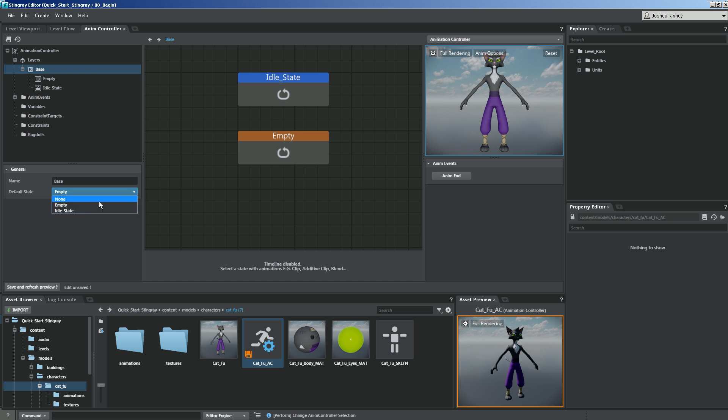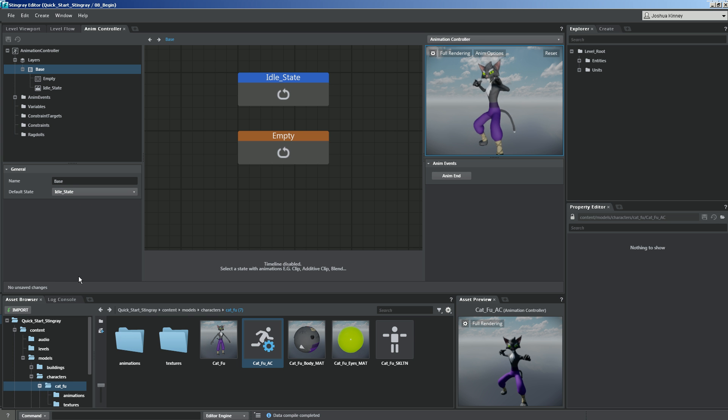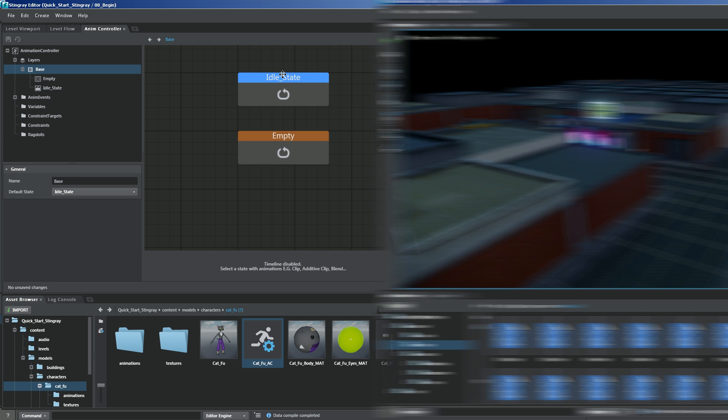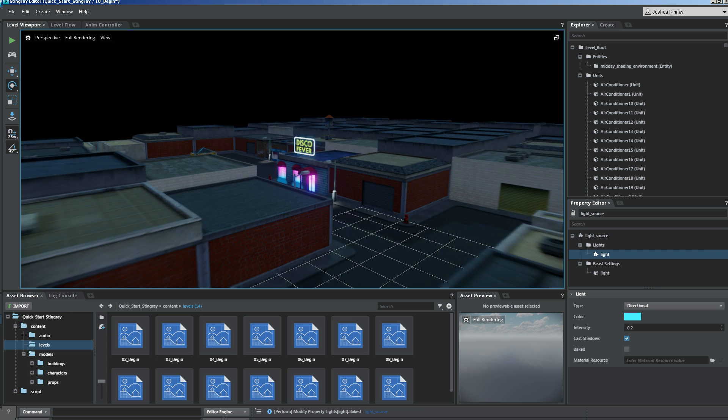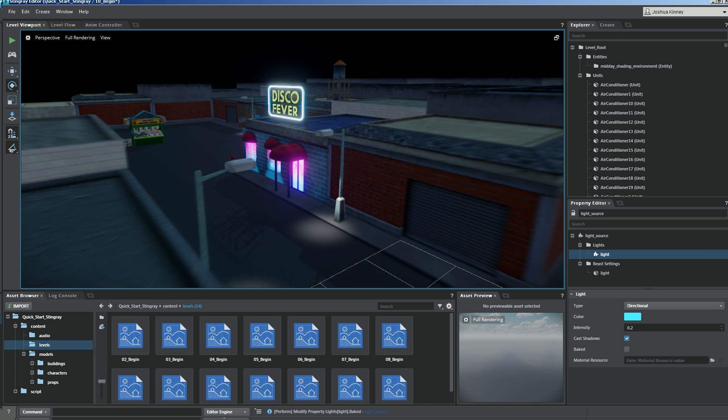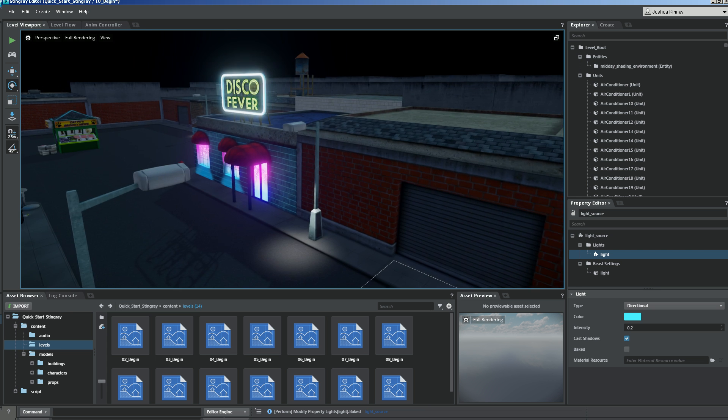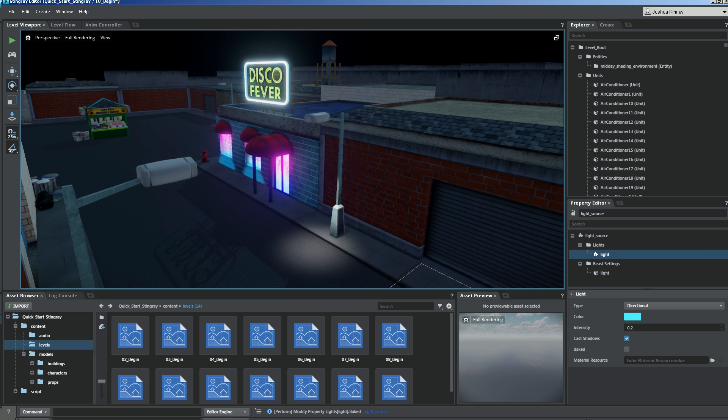To begin, we'll talk about how to create projects in Stingray, then break down the interface, how to navigate the viewport, and manipulate objects, which is essential for building levels in Stingray.